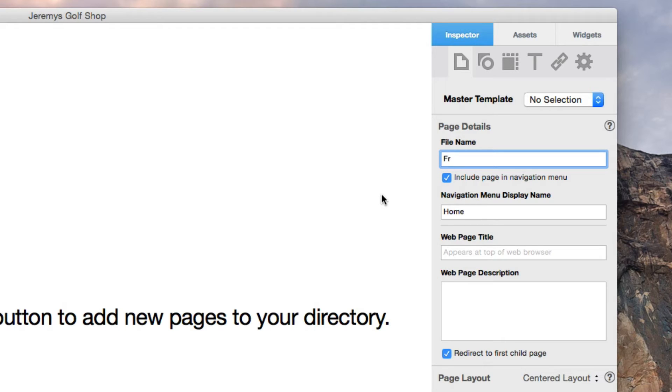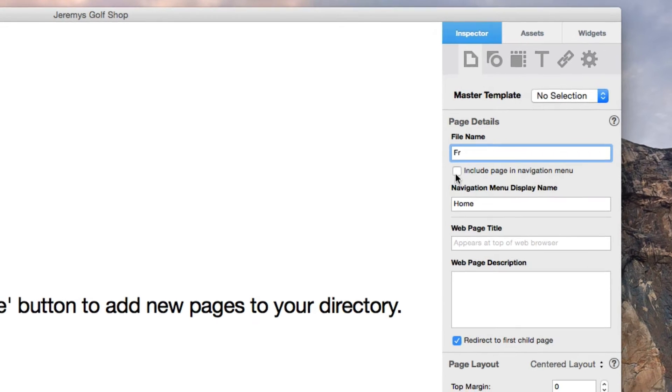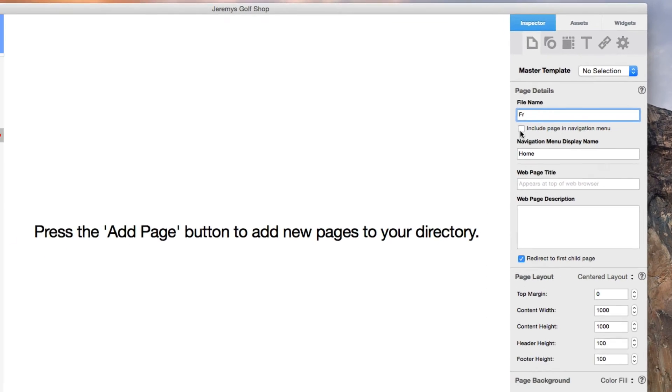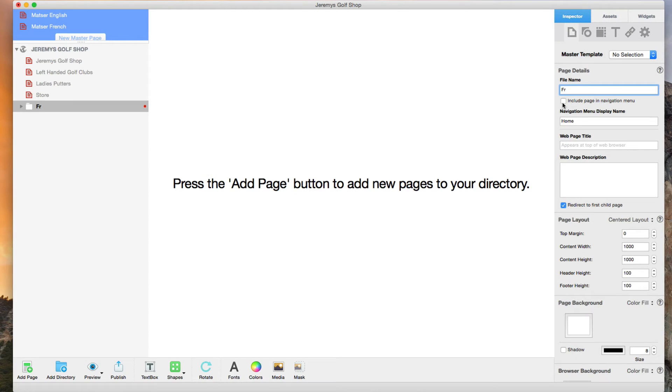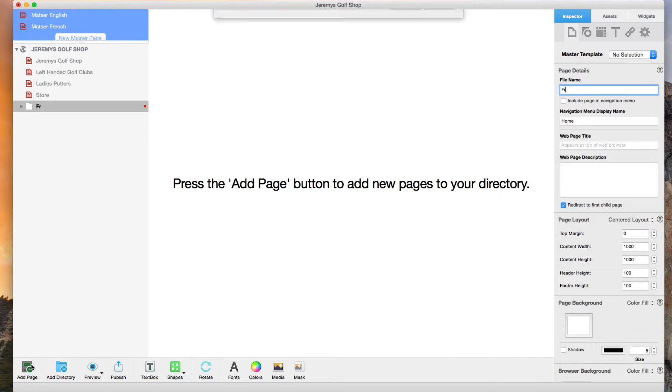I am going to uncheck the option that says include page in navigation menu. Now, I will add my first page for my French site by clicking on the add page button followed by selecting the blank page again.